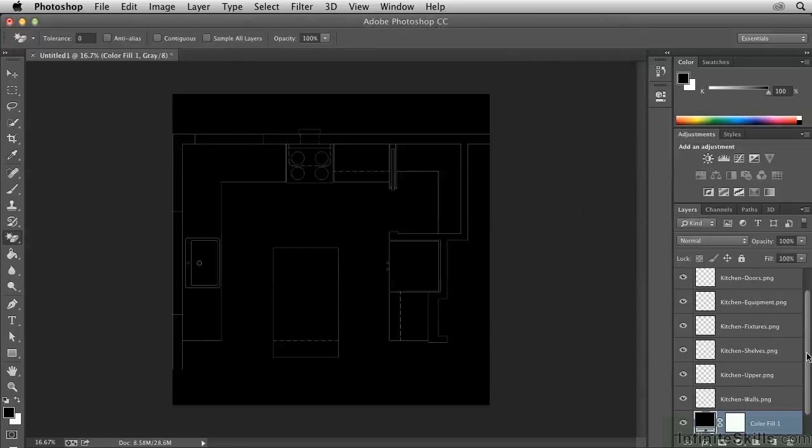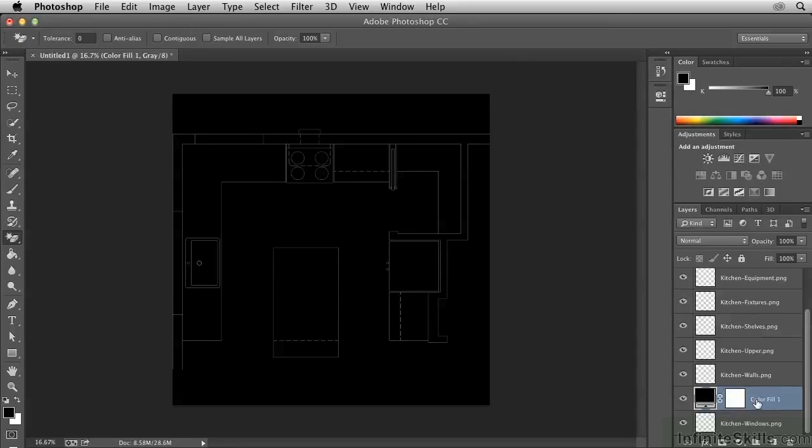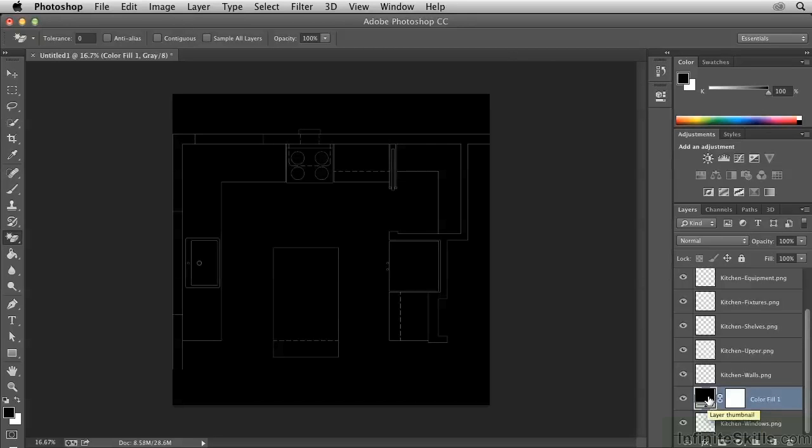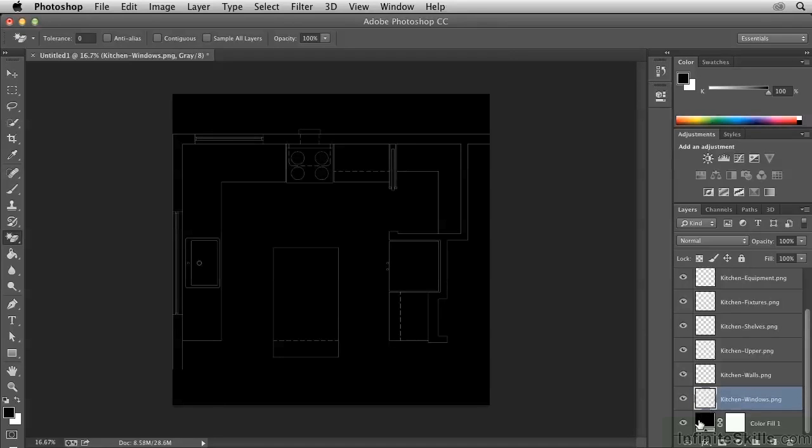However, this layer was created on top of the previously selected layer. Therefore it's obscuring the windows. So we either need to drag this below, or we need to drag this one above.